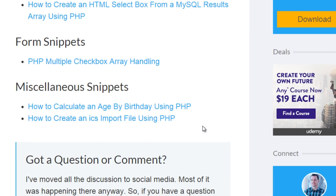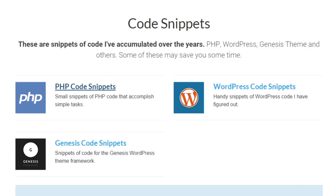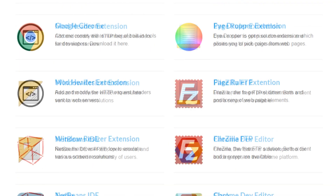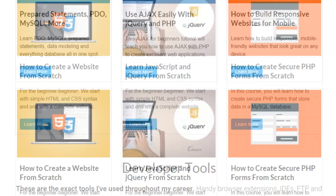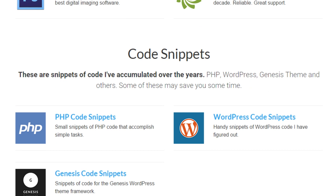Click on, for example, PHP Code Snippets, and you'll be taken to that page where you can see all the different code snippets, click through to get the video, the description, and the code snippet. Head over to JohnMorrisOnline.com/resources and go to the Code Snippets section to get what you're after. While you're there, look around at the other developer tools and courses available, and bookmark the page since I'm constantly adding new tools, snippets, and courses.